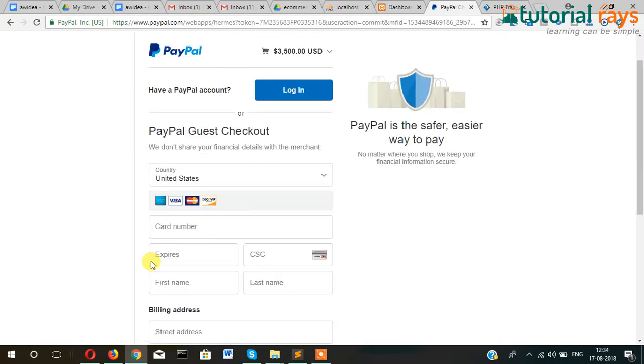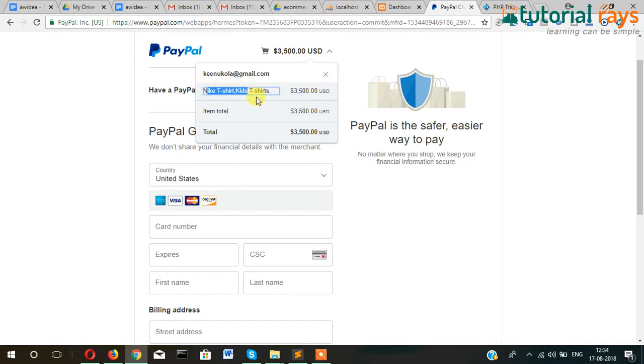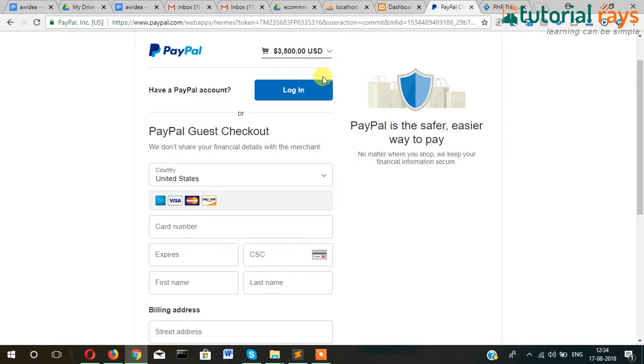Yes, here you can see the total amount. And if you see the details here, then it's showing also the name of the products, Nike t-shirt and kids t-shirt, total amount this one. And this is the amount which customer has to pay. Okay, and it will ultimately go to the merchant account.